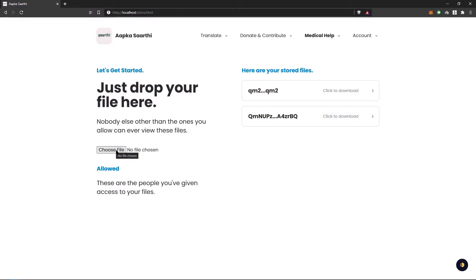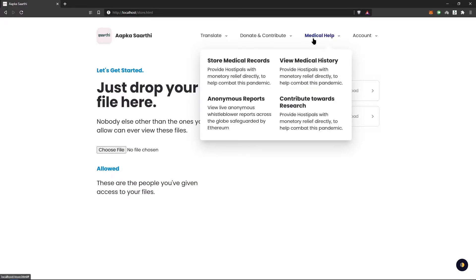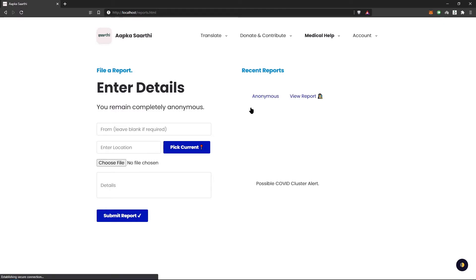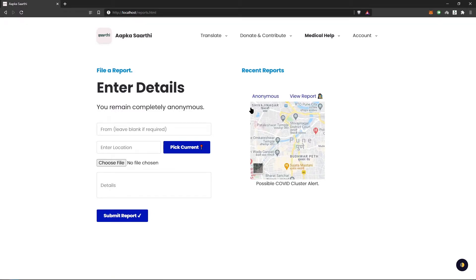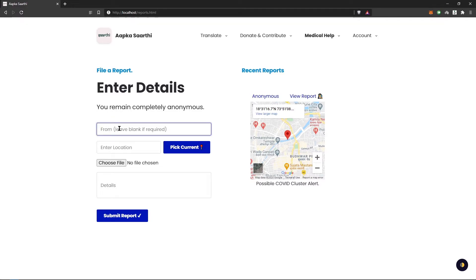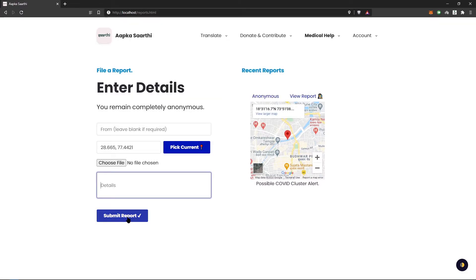Storing a new medical record is as simple as hitting choose file. Similarly, you can create anonymous reports. This is important in situations where people don't really want to reveal their identity, but still want to alert the authorities about a possible COVID cluster or a possible problem or a possible medical casualty in their region. All they have to do is simply enter from — they can leave it blank if they want — pick their current location, which is fetched real-time from your browser, choose a file, enter the details, submit the report, and it appears live.